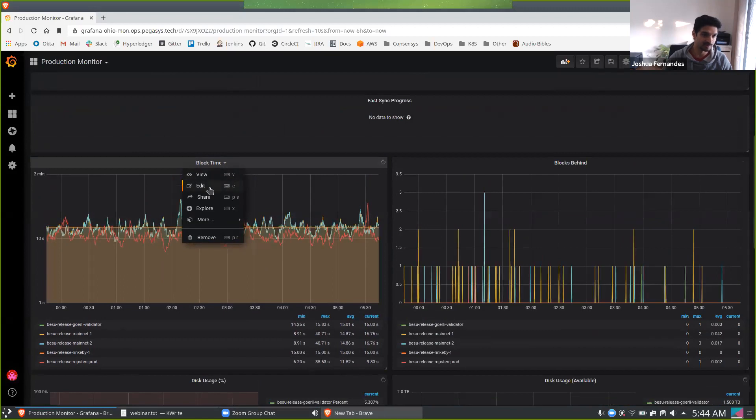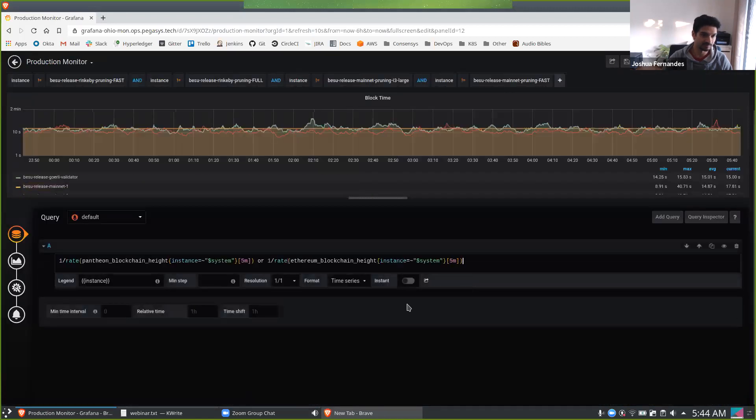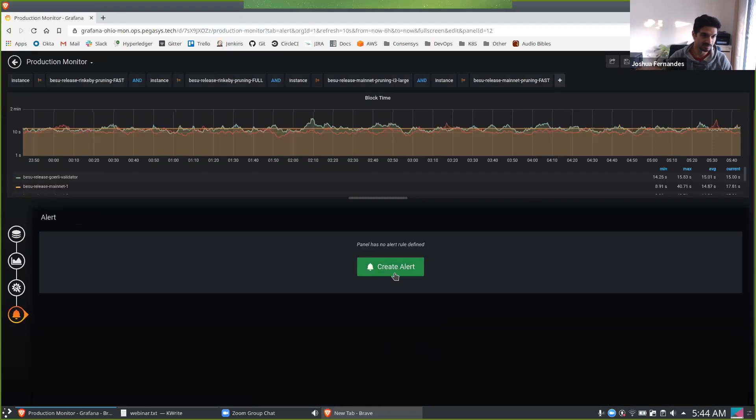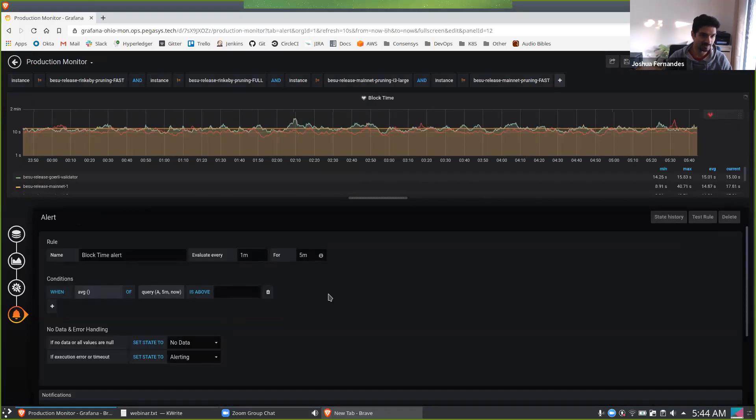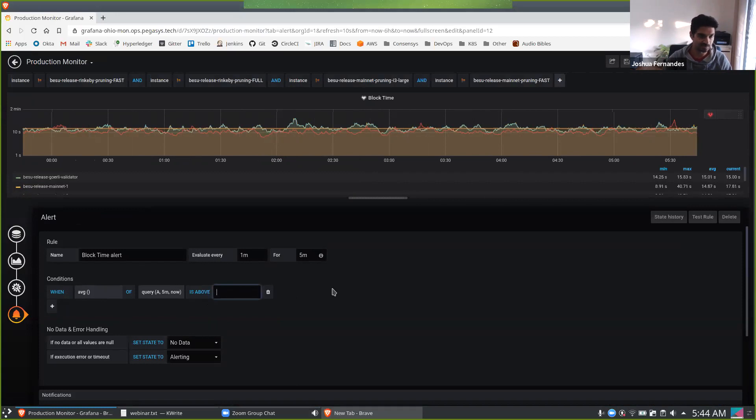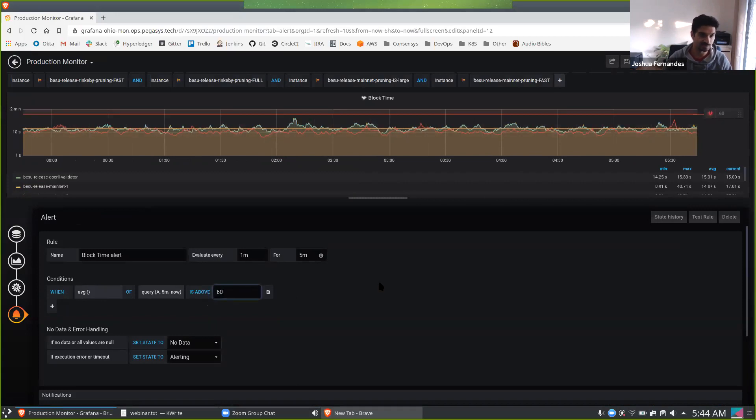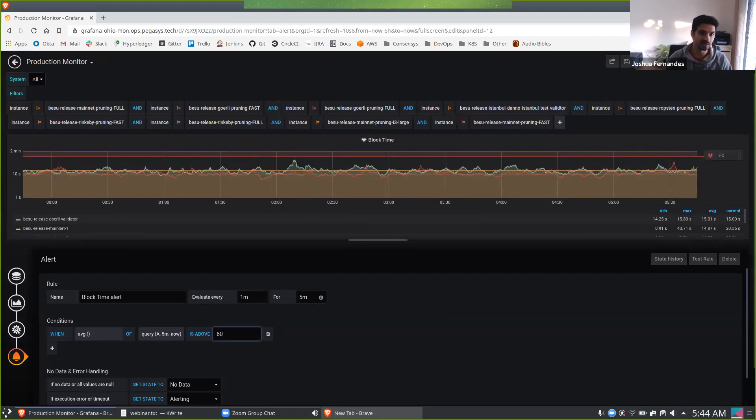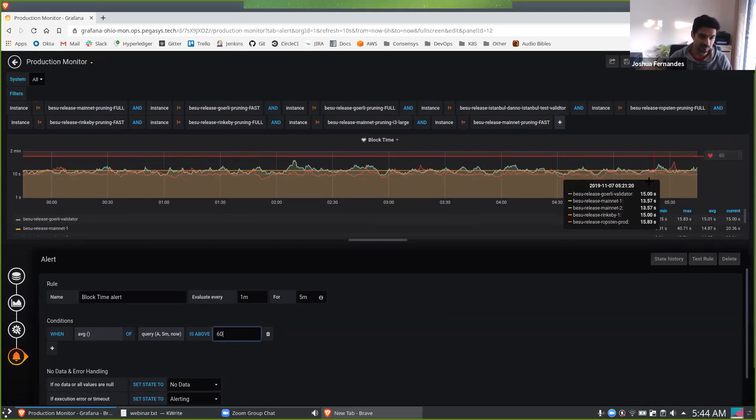You get to see the query that's happening over here. So you can say, I want an alert to evaluate every minute. And when the average goes above, let's say 60 seconds, that will trigger an alert. You see a nice little red line that pops up over here. And anything above this is obviously bad, anything below, nice and good.